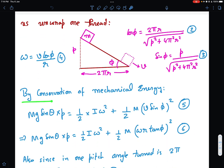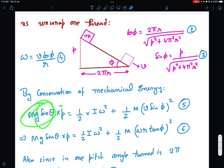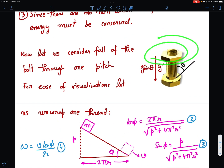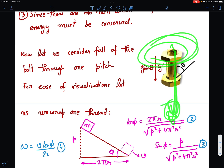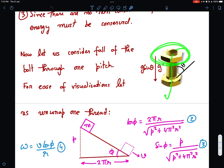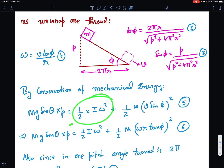By conservation of mechanical energy: the loss in potential energy when the nut descends by pitch p is mg sin θ · p. This equals the gain in kinetic energy, which has two components: rotational kinetic energy (½ I ω²) and translational kinetic energy. The velocity of translation along the thread direction v has components v cos φ horizontally and v sin φ vertically, and these are mutually perpendicular so we add the energies directly.